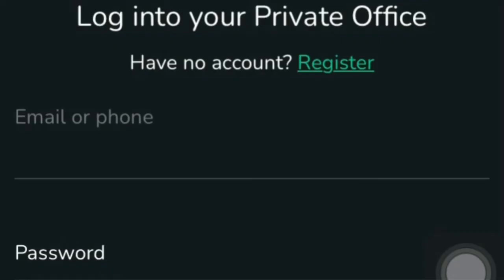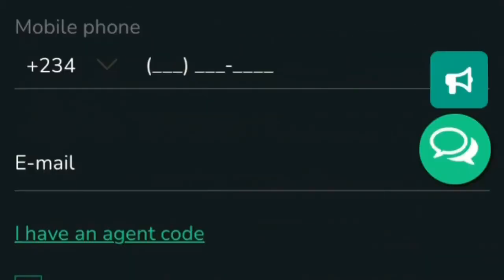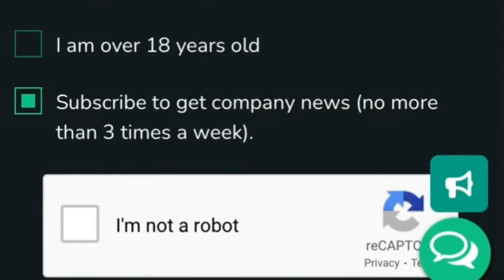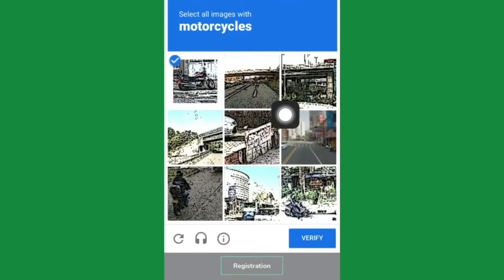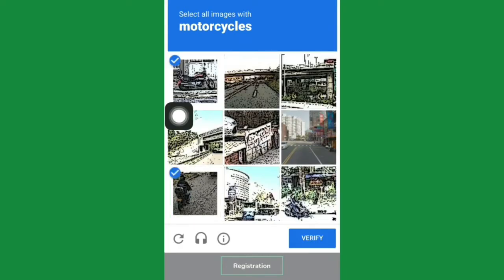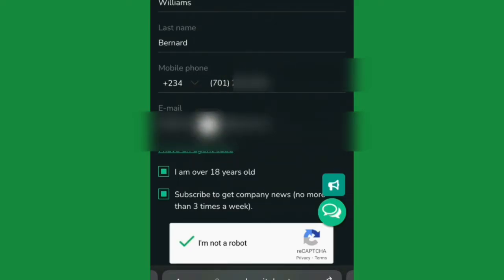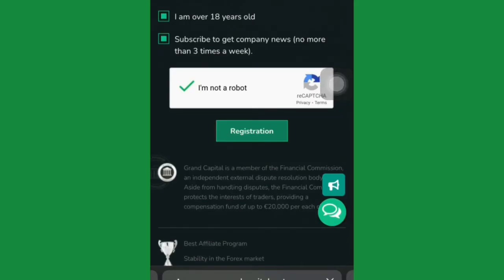Enter your first name, last name, mobile phone number, and email, then accept that you are 18 years of age. Click 'I'm not a robot,' complete the CAPTCHA, then click Verify and hit Registration. While entering your phone number, make sure you start with 70 — don't start with zero. This applies especially to those creating this account from Nigeria.